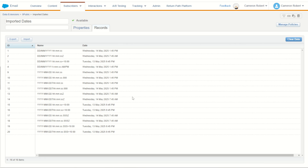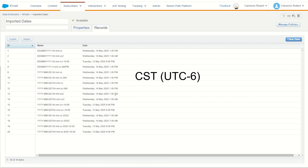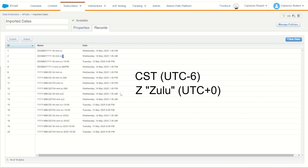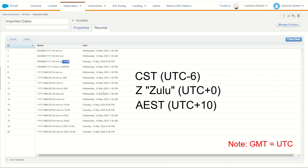There are three key time zone options to be aware of. First is the default: if you do not specify a time zone, Marketing Cloud will assume CST time, which is UTC minus 6. You can pre-treat your data in your source database to be UTC minus 6 and then import with no time zone denotation. Alternatively, you can treat your data to use the Z time code, which is UTC plus zero or Zulu time. Thirdly is your local time zone — for example, I'm using GMT plus 10 for Australian AEST time.